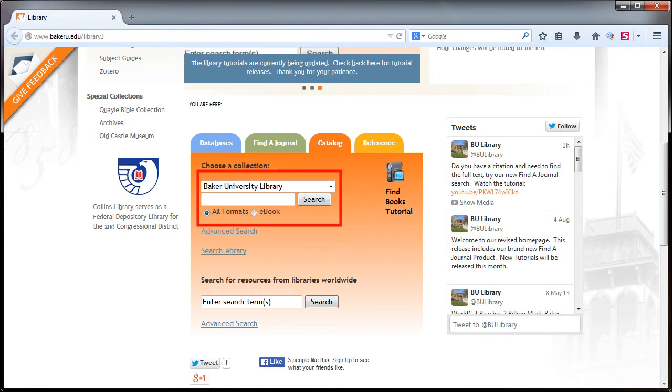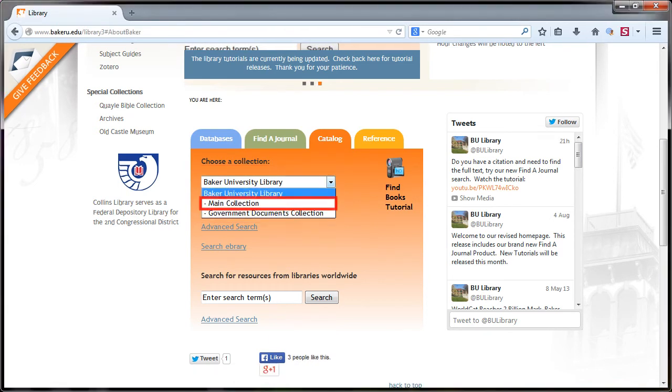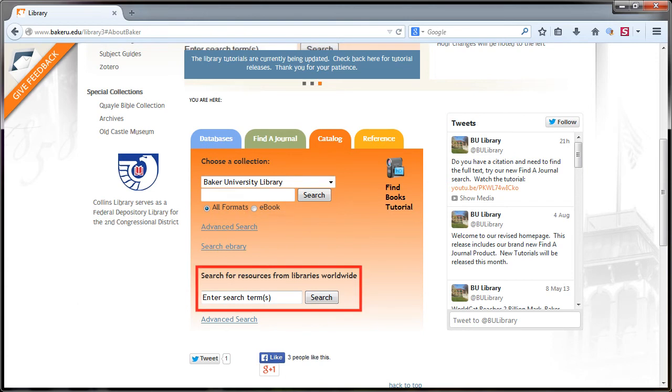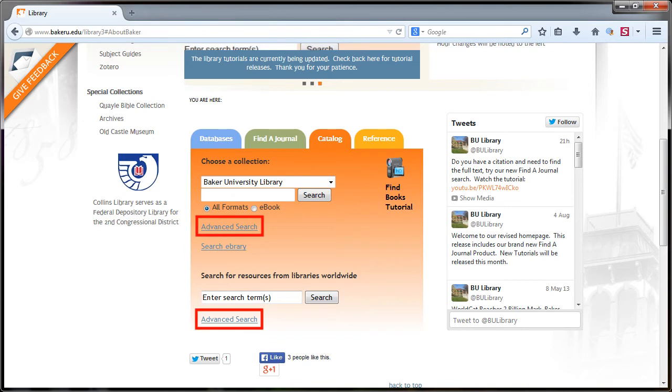The basic search box for Baker's collection allows you to limit your search to non-government publications, government publications, or ebooks. You can also search for resources from libraries around the world using the second search box. An advanced search option is available for more precise searching.